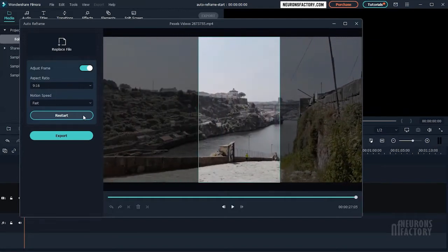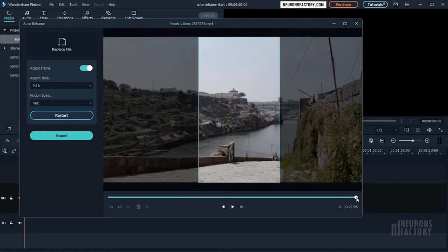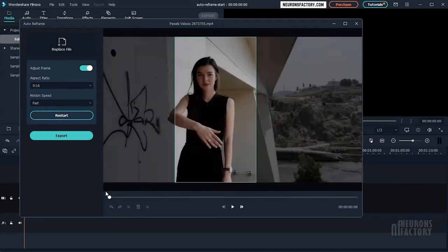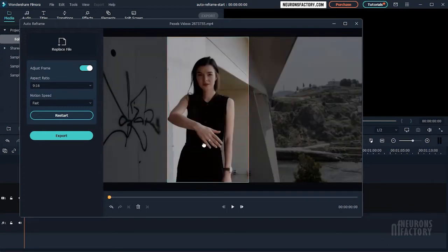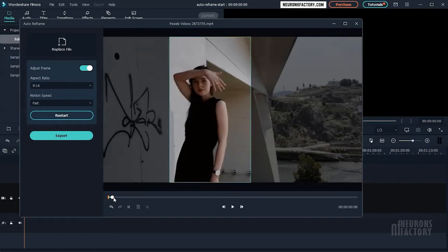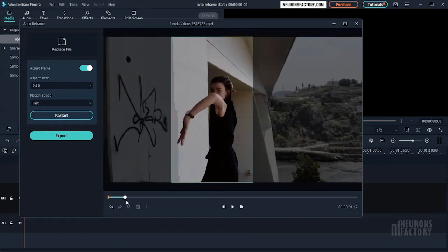If you want to change the focal point, you can now manually adjust the frame. Adjust it by dragging the frame to keep your focal point inside the frame.